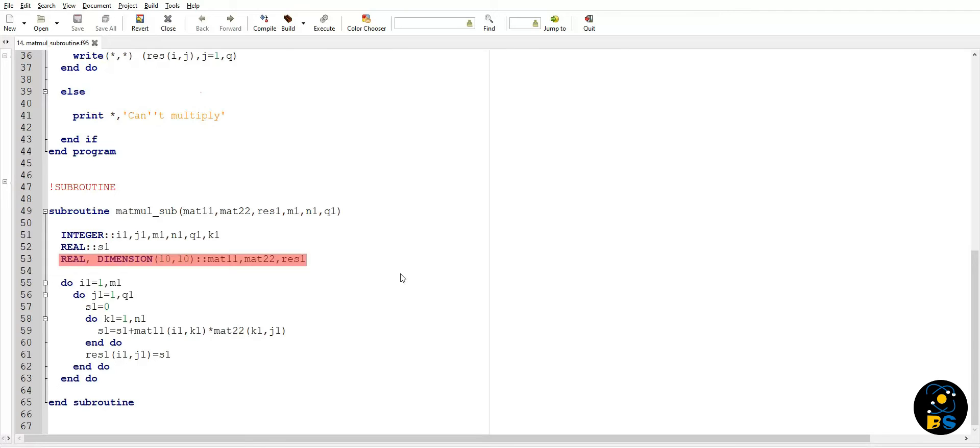So it is very important to note that in a Fortran subroutine we have to declare all the variables and arrays which are being used in the subroutine. It doesn't matter if you have declared them in your main program above - you have to declare all the variables again inside the subroutine so that you can use them later.